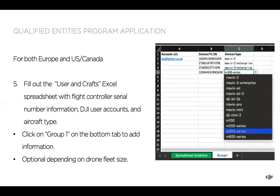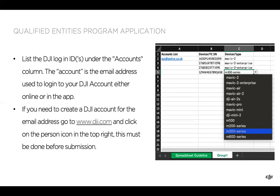For both Europe and US/Canada, you'll want to fill out the user and craft Excel spreadsheet that comes along with those downloads. It is optional depending on the drone fleet size — if you just have a drone or two and a single account, you can include that within the application. You can click on the Group 1 tab at the bottom of the documents; the guidelines provide information on filling it out as well. The first column is DJI accounts — this is the email address you use to log into your DJI account, either online or in the app. If you need to create a DJI account, go to dji.com, click on the person icon in the top right, and create the account. You need to do this before submission, as we can't generate unlocking certificates if there is no account created.